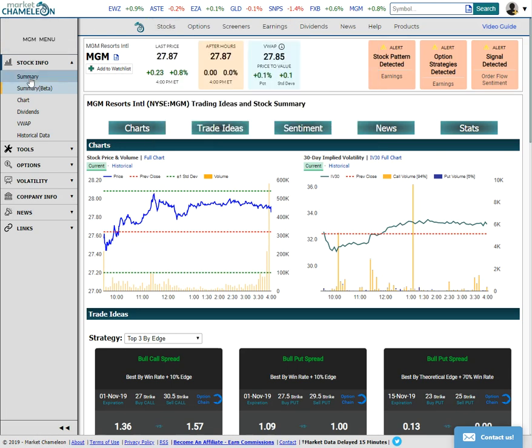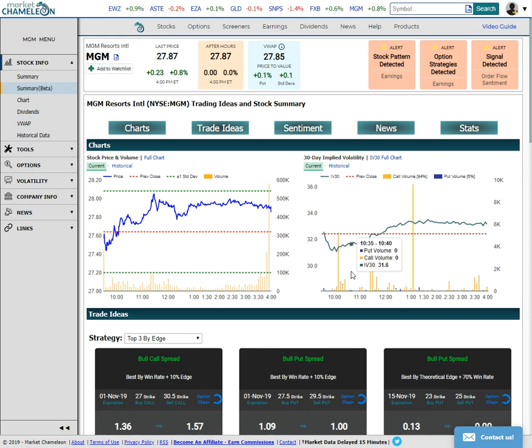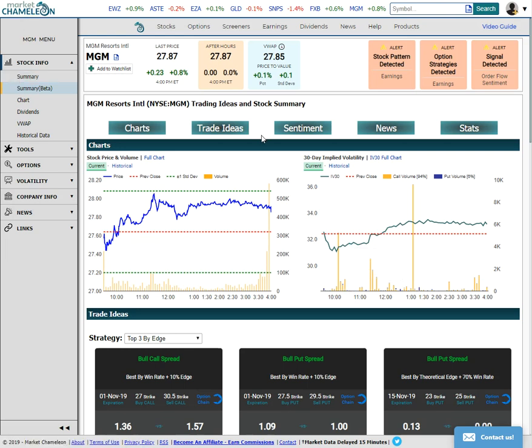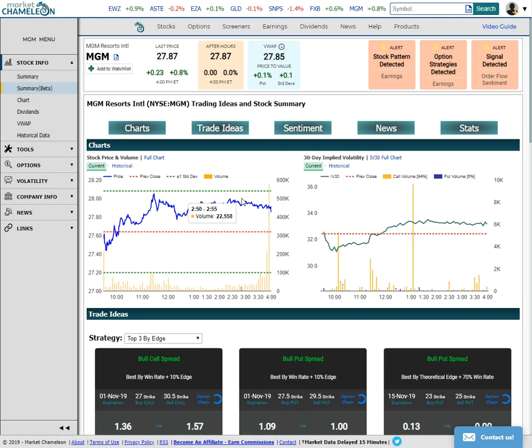So earlier I was checking out their Unusual Options Screener, and I saw that MGM Resorts was on there, and so I took a closer look. In case you aren't familiar, and you probably are though, MGM runs a bunch of casinos, places like Vegas and other places around the globe, one of the bigger casino operators on the market.